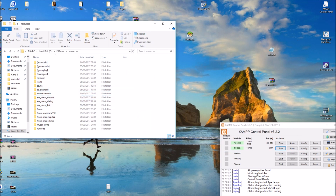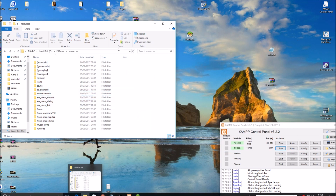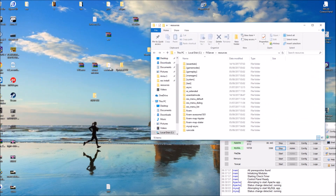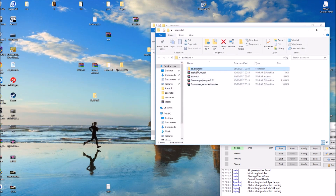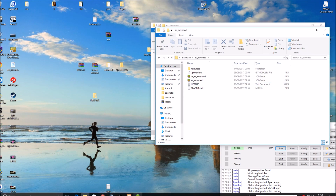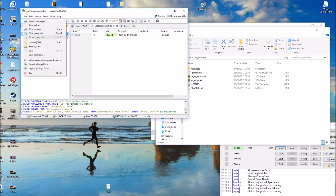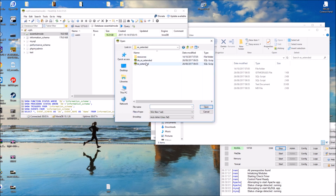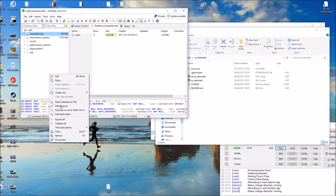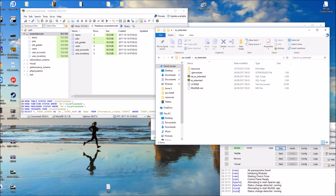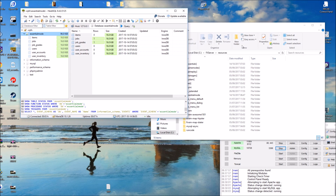Then install the SQL. Back in HeidiSQL, go to File, make sure your essential mode database is highlighted, and run the SQL for ES Extended. After refreshing, you'll see new categories added within the essential mode database.